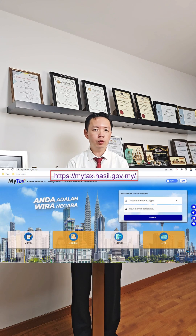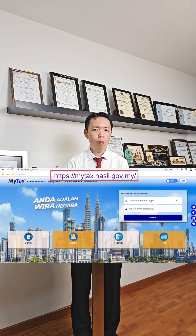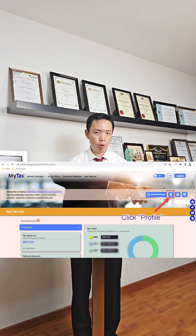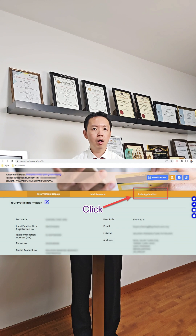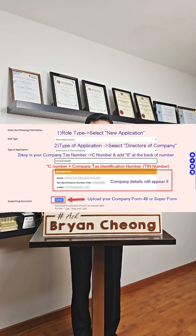First, log into My Tax Portal using your own personal IC number as a director of the company. Click on Profile and click on Role Application. For Role Type, select New Application. For Type of Application, select Directors of Company.